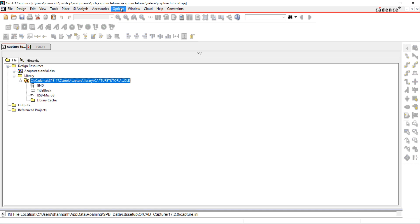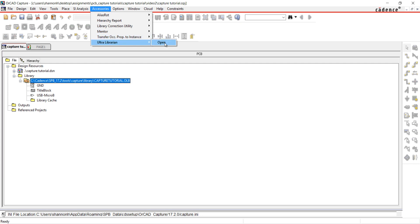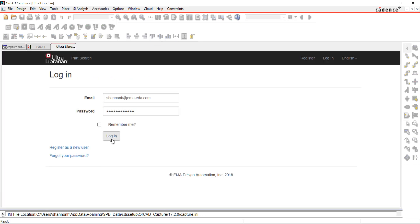UltraLibrarian can be accessed directly through OrCAD Capture. Go to Accessories and UltraLibrarian. Log in with your information to begin.